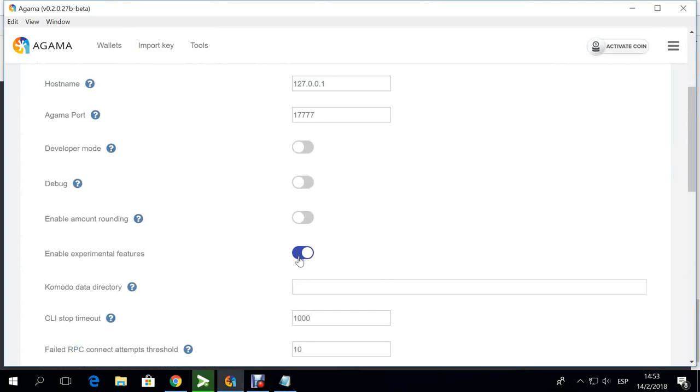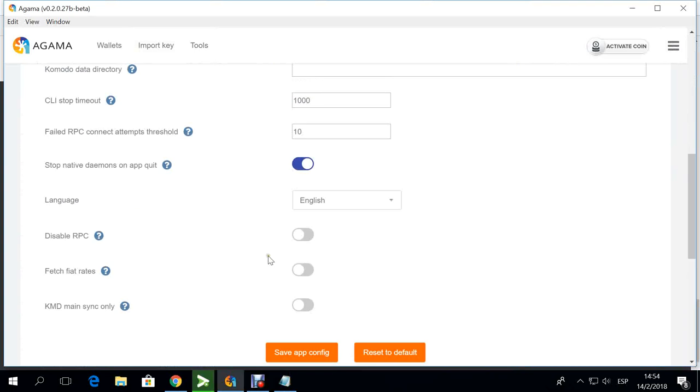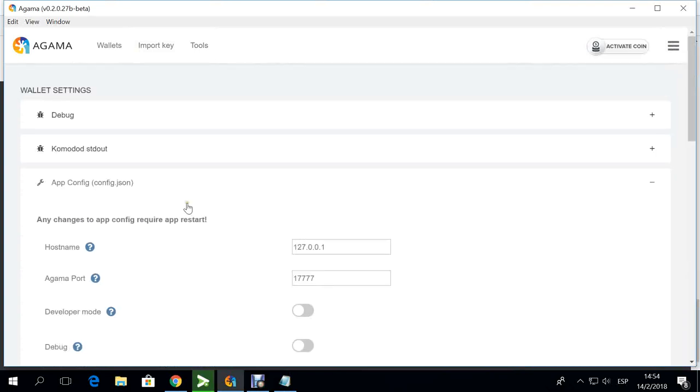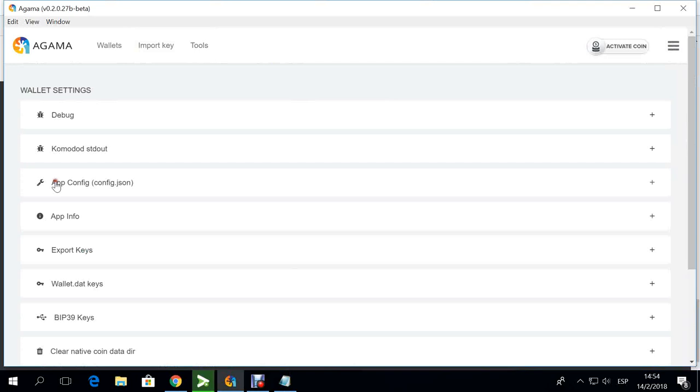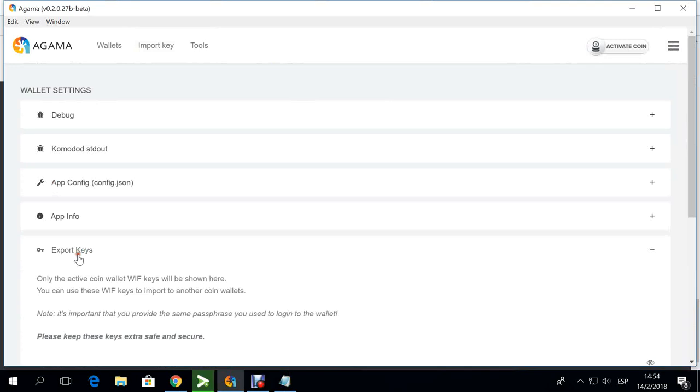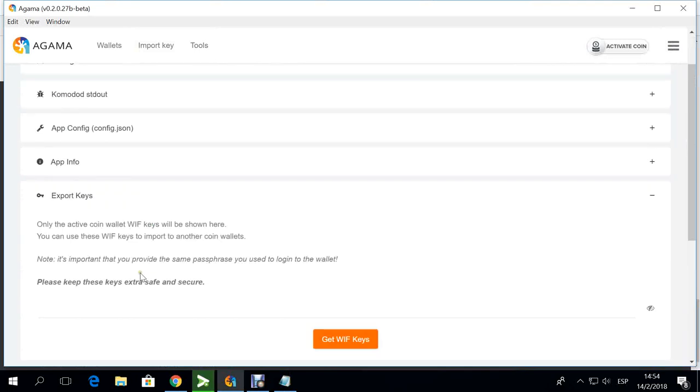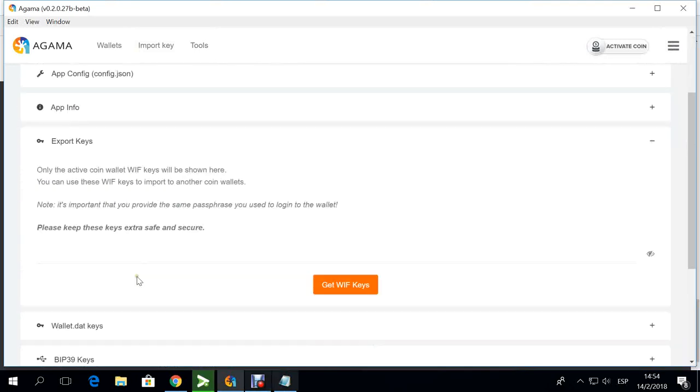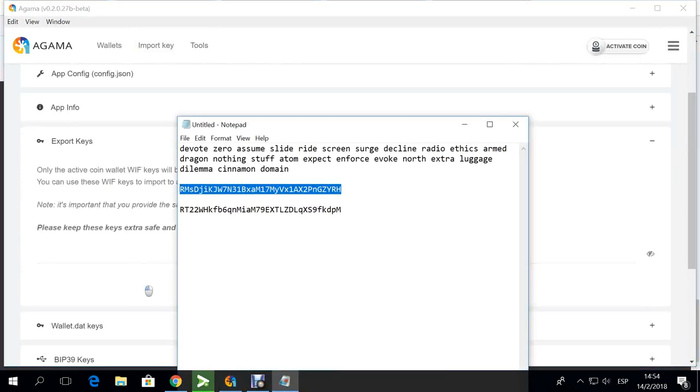Basically sometimes if you don't have this activated, you won't see some coins that are coming new to our platform. By putting this switch on, you'll have to restart the wallet again and when you come back you will see these new coins that are coming new to our platform.